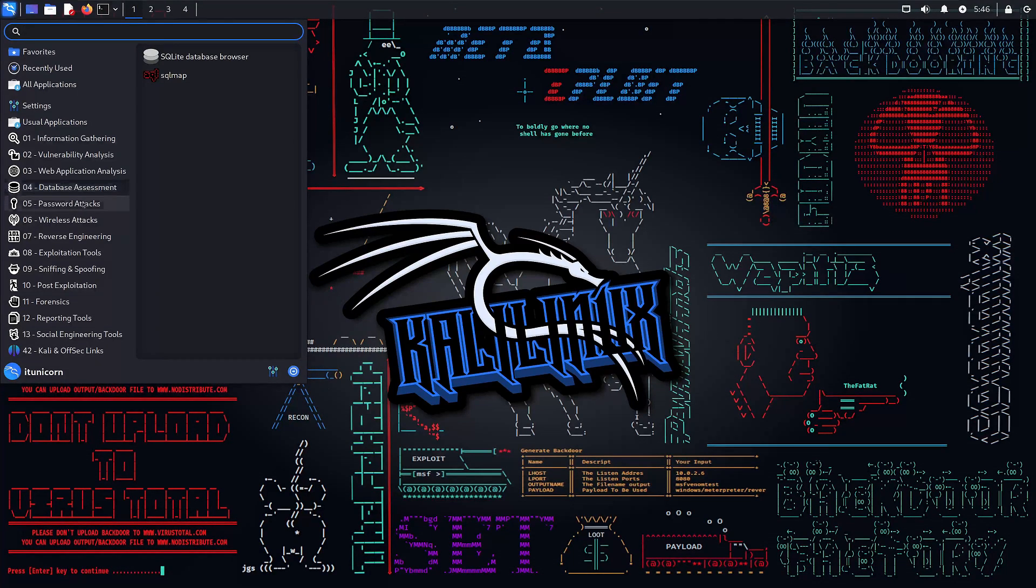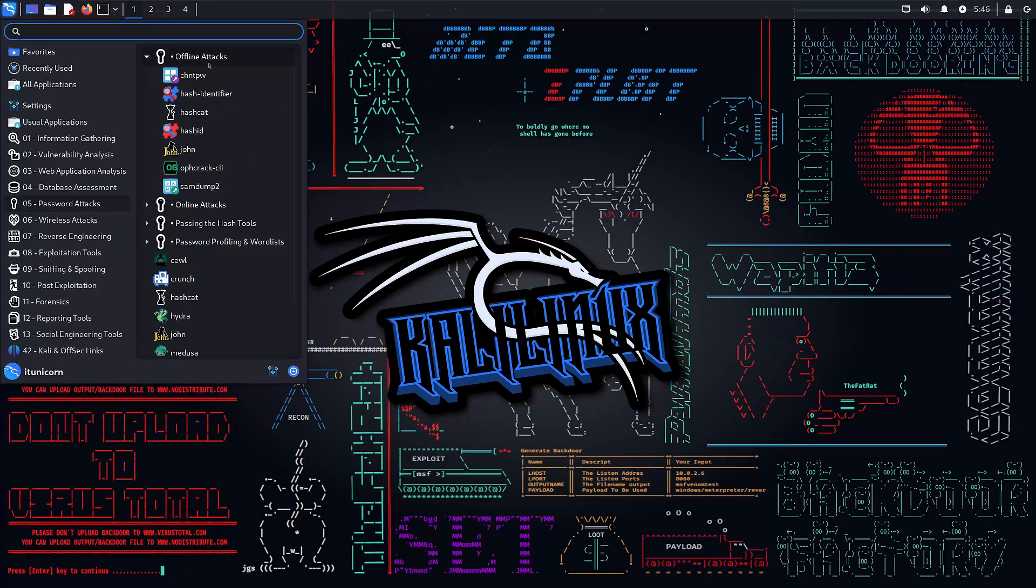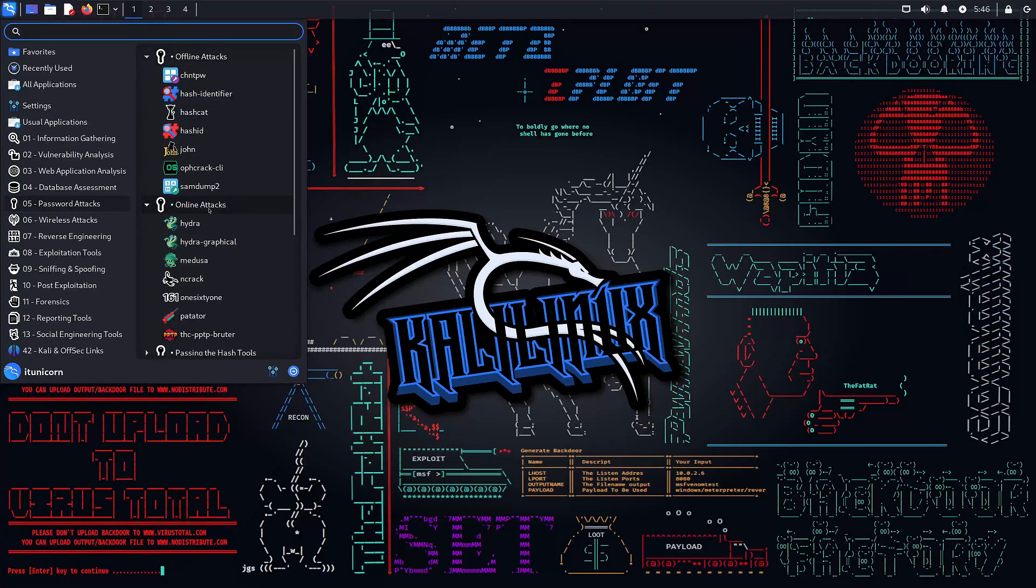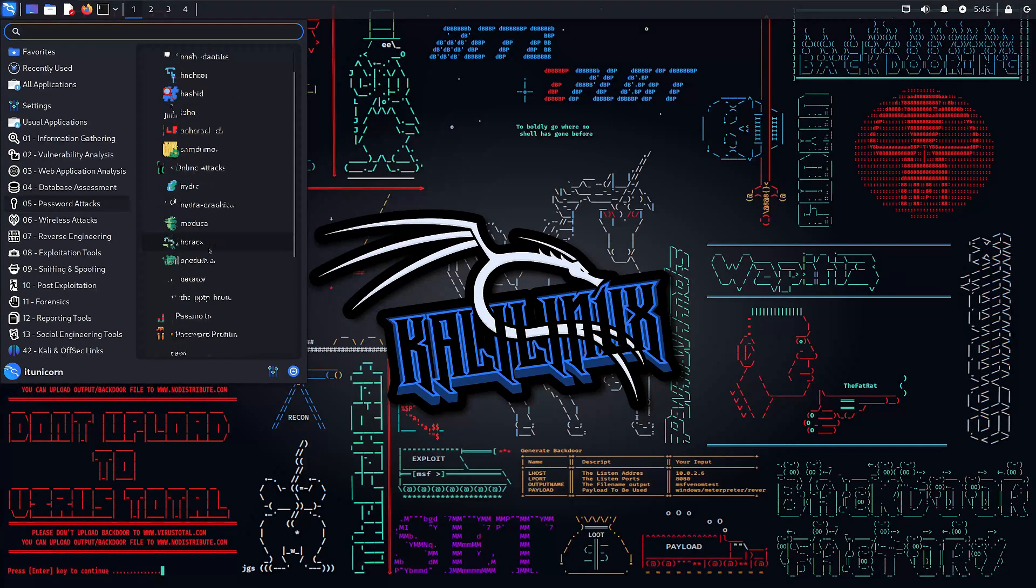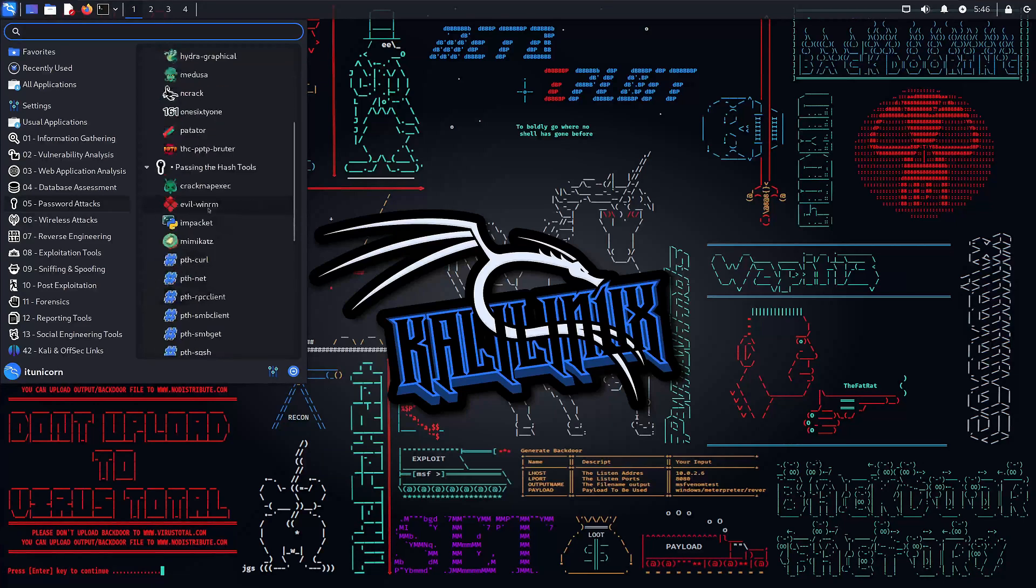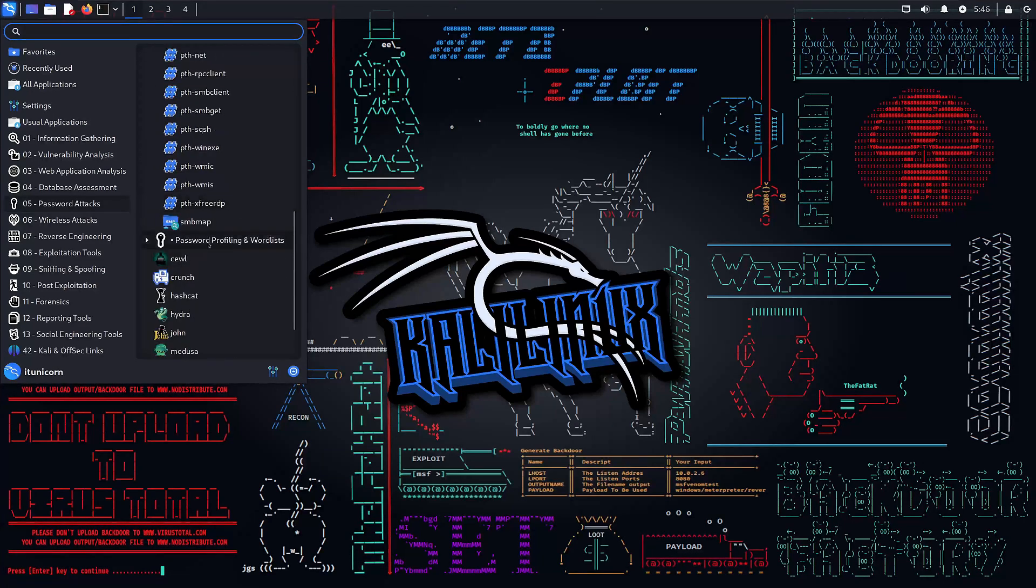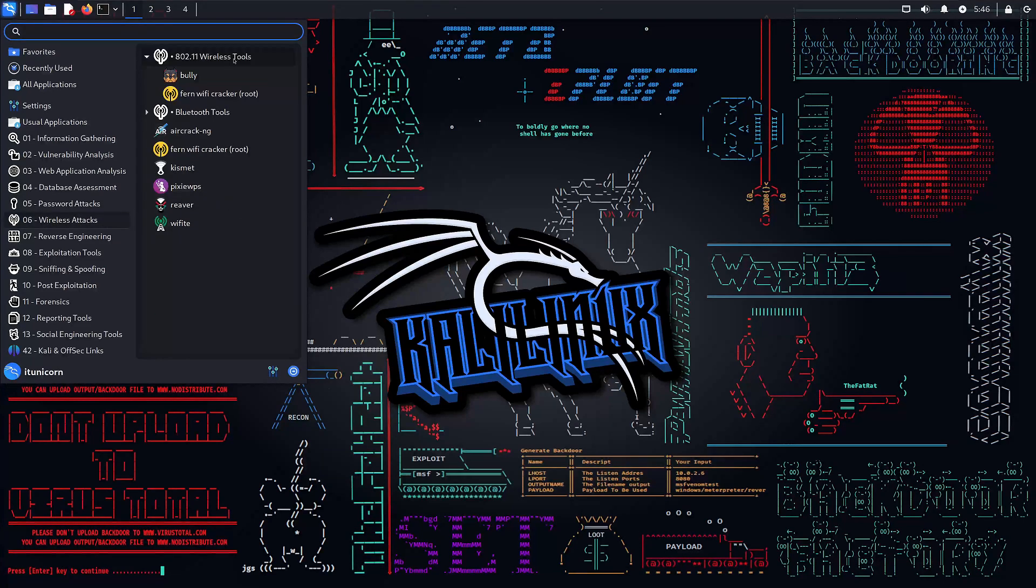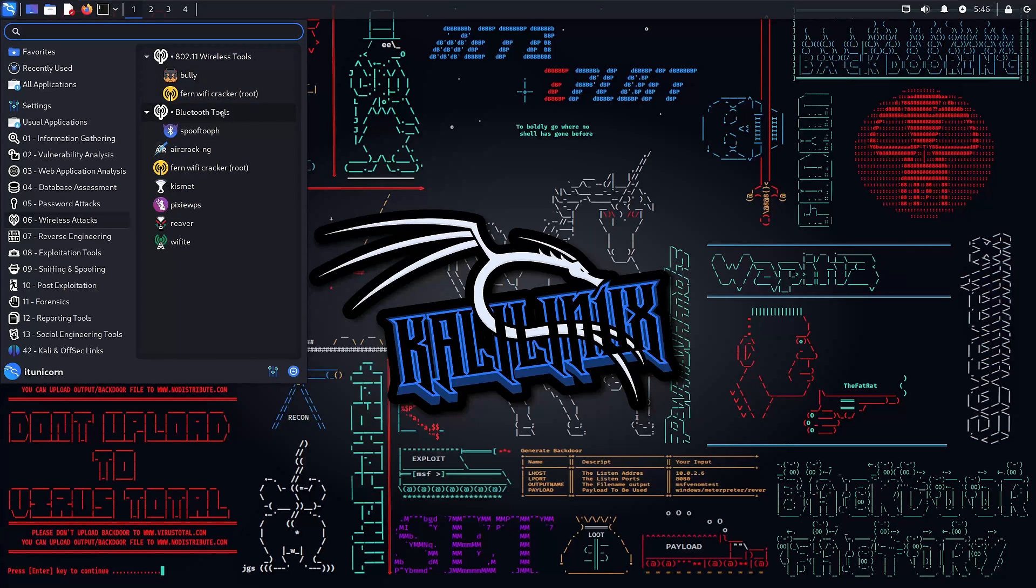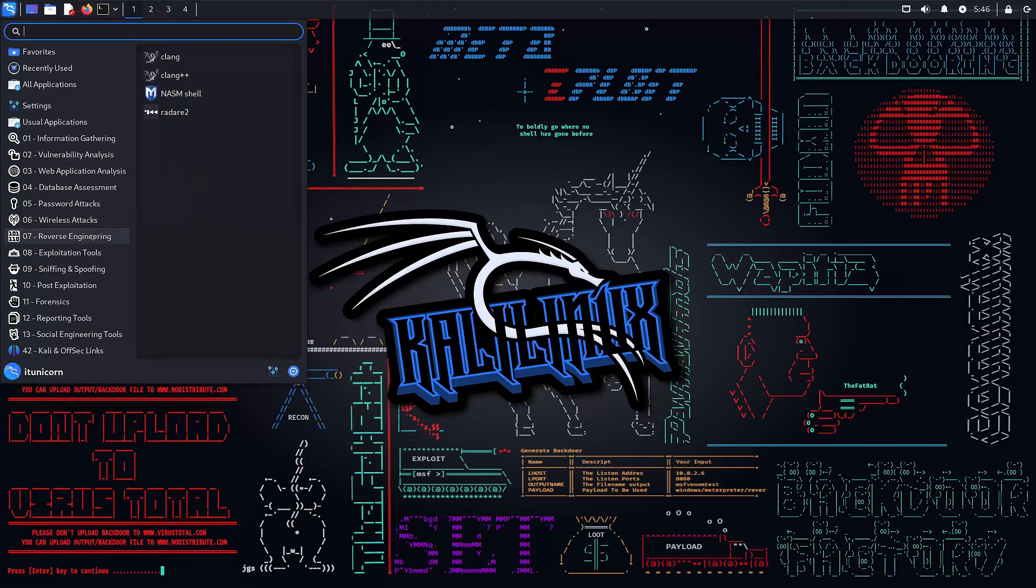Number five, one of my favorites, password attacks. Break the code and crack the vault. Discover the most effective techniques for password cracking and learn how to defend against them. Number six, another one of my favorites, wireless attacks. Hack the airwaves and take control. Wireless networks are vulnerable. Learn how to secure them and how to attack them using industry leading tools.